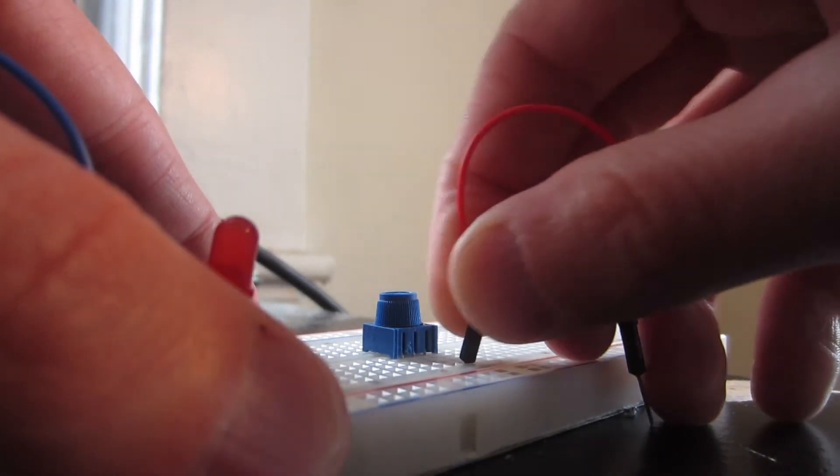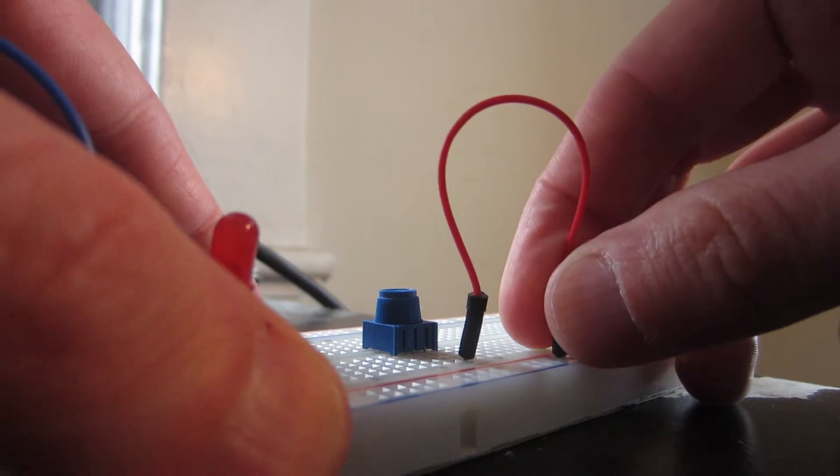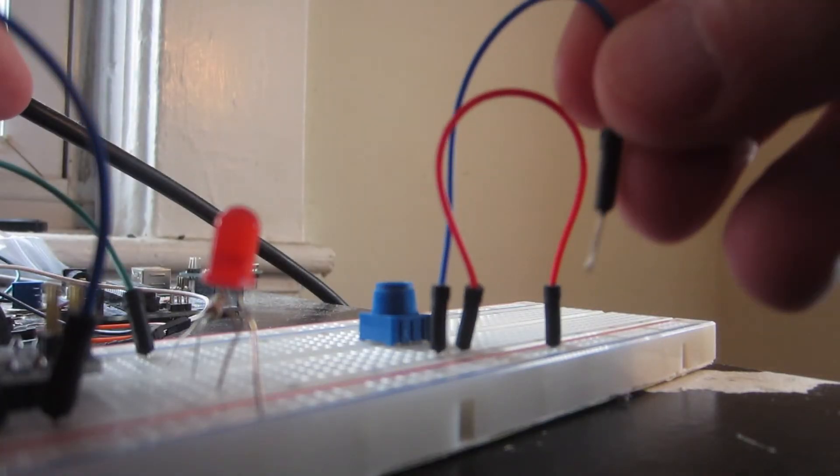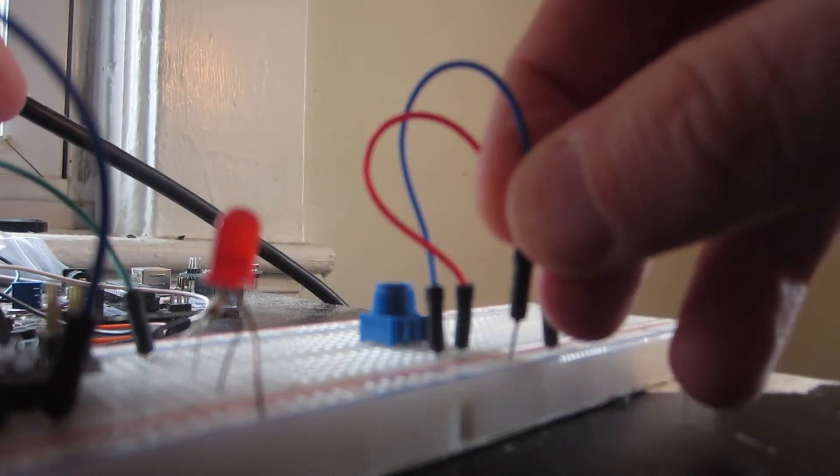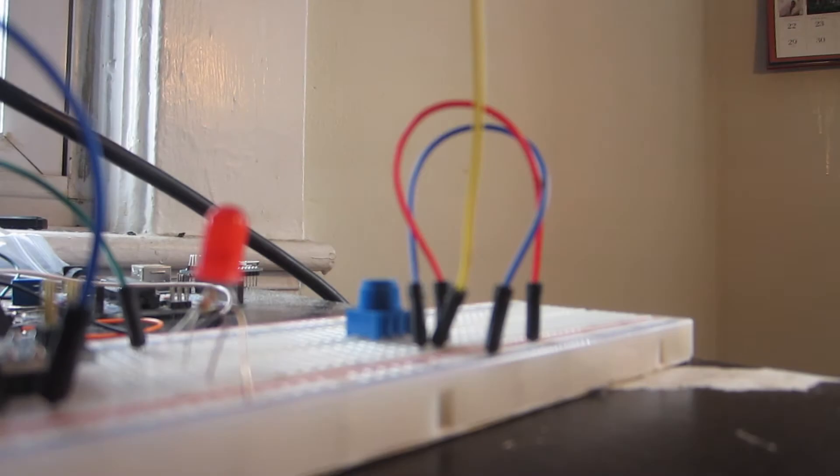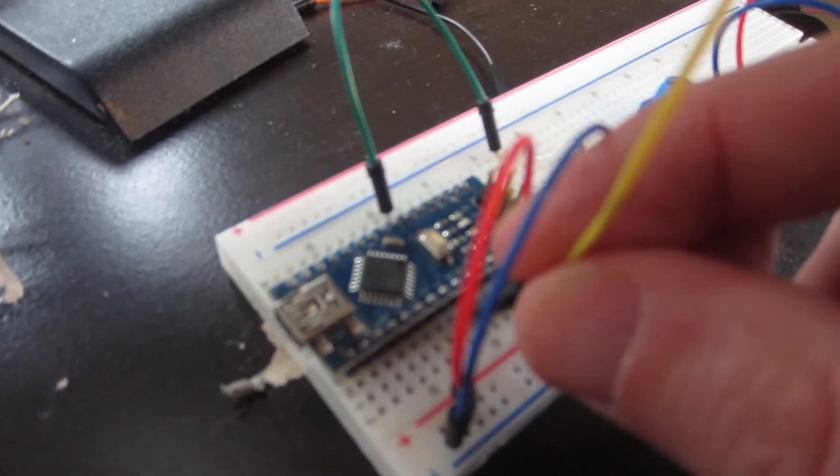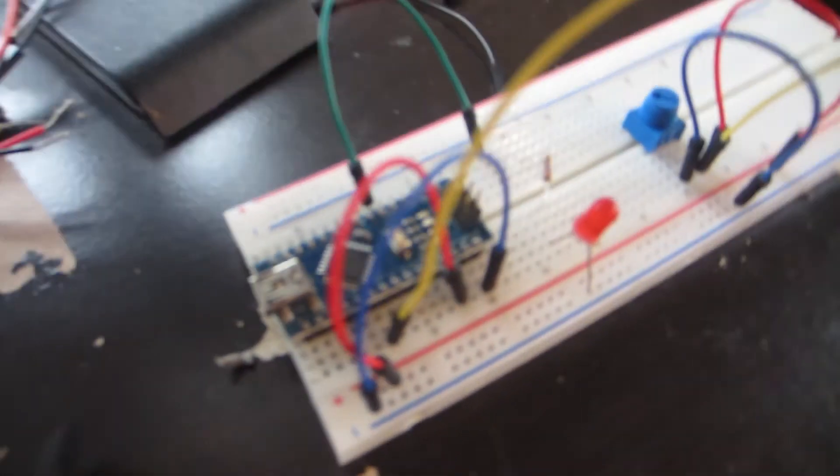Use jumper wires to connect the pin on one side to the voltage channel and the pin on the other side to the ground channel. Then connect the middle pin to one of the analog in pins which are marked with an A and a number. I'm using pin A2.